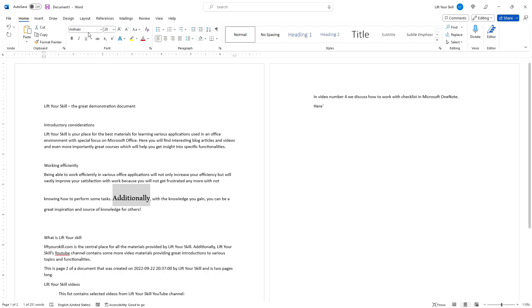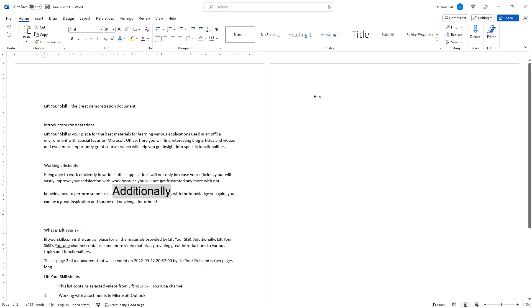Both font name and font size fields allow not only picking values from the list but entering your own. If you do not want to scroll through the list of all fonts, you can simply type the font name you want and press enter. Word will also help you with suggestions. The same principle is valid for the font size field.